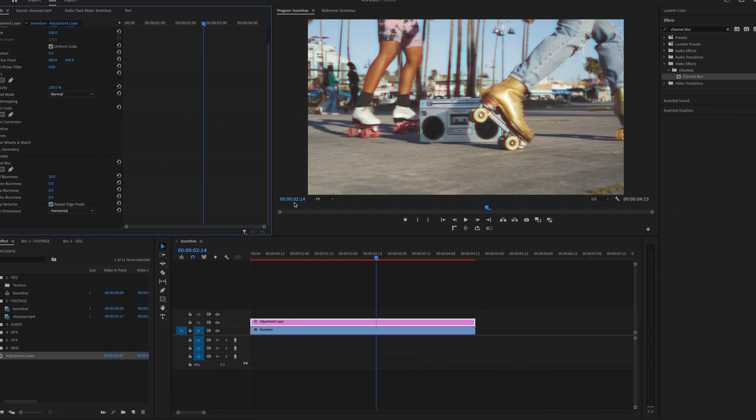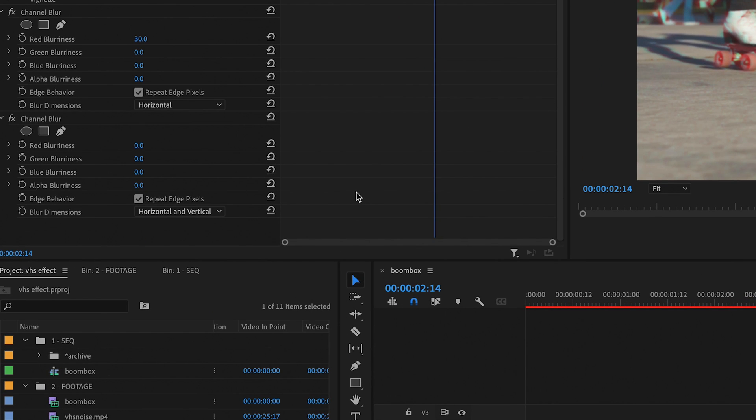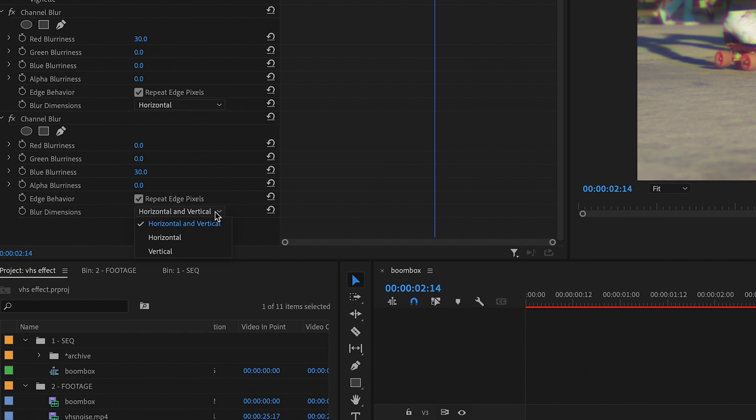Now I'm going to apply that very same effect again to my Adjustment Layer. But this time, I'm going to set the Blue Blurriness to 30. And again, change the Blur Dimensions to Horizontal.